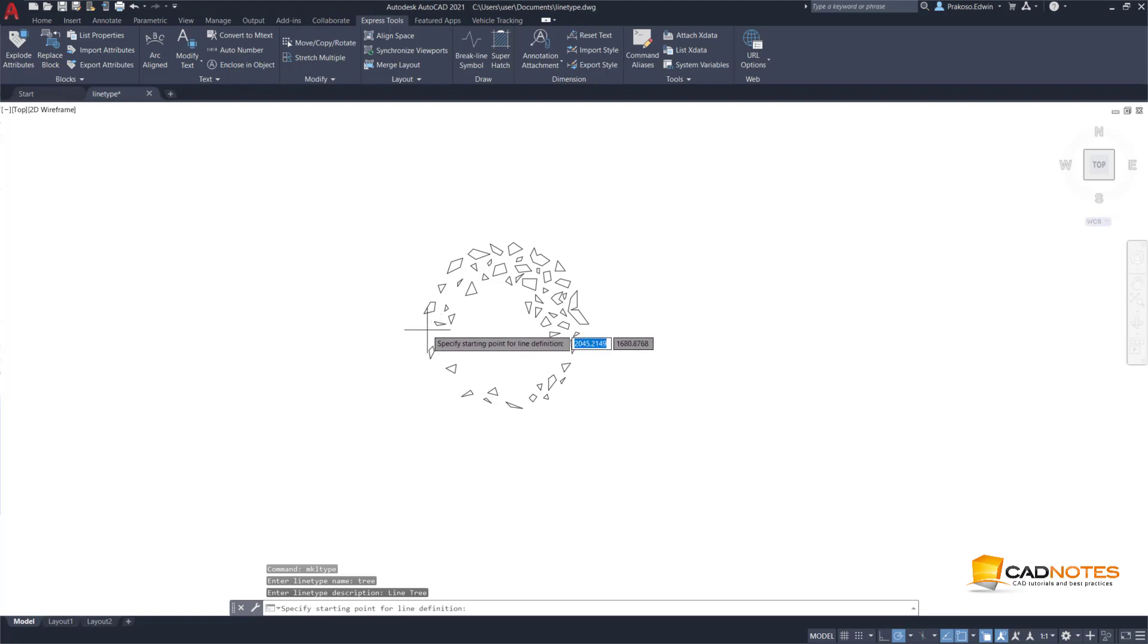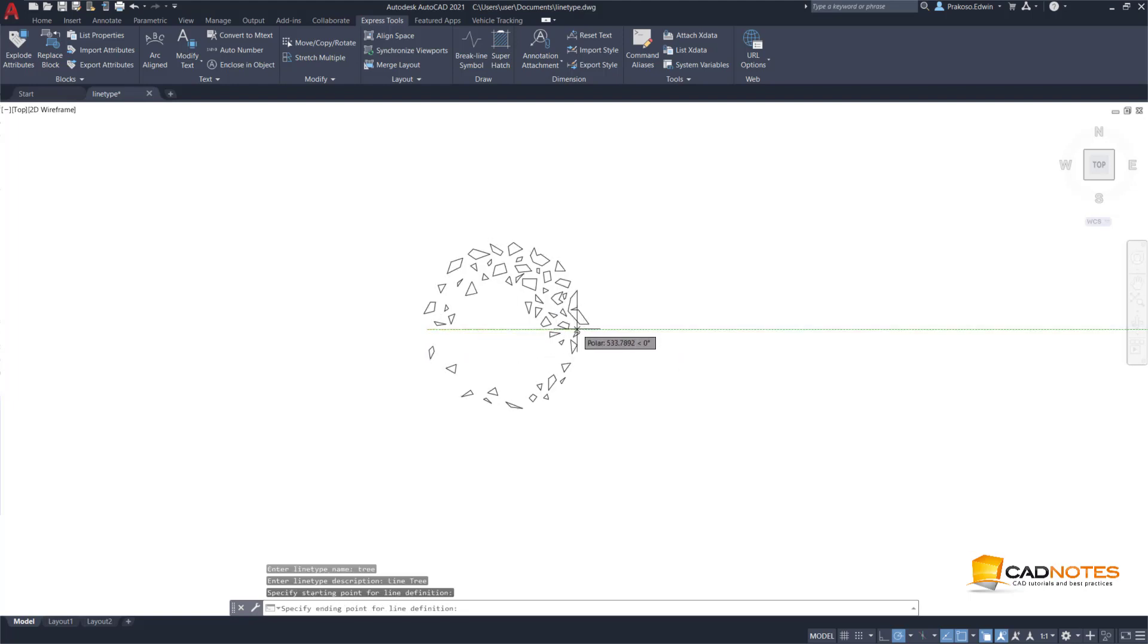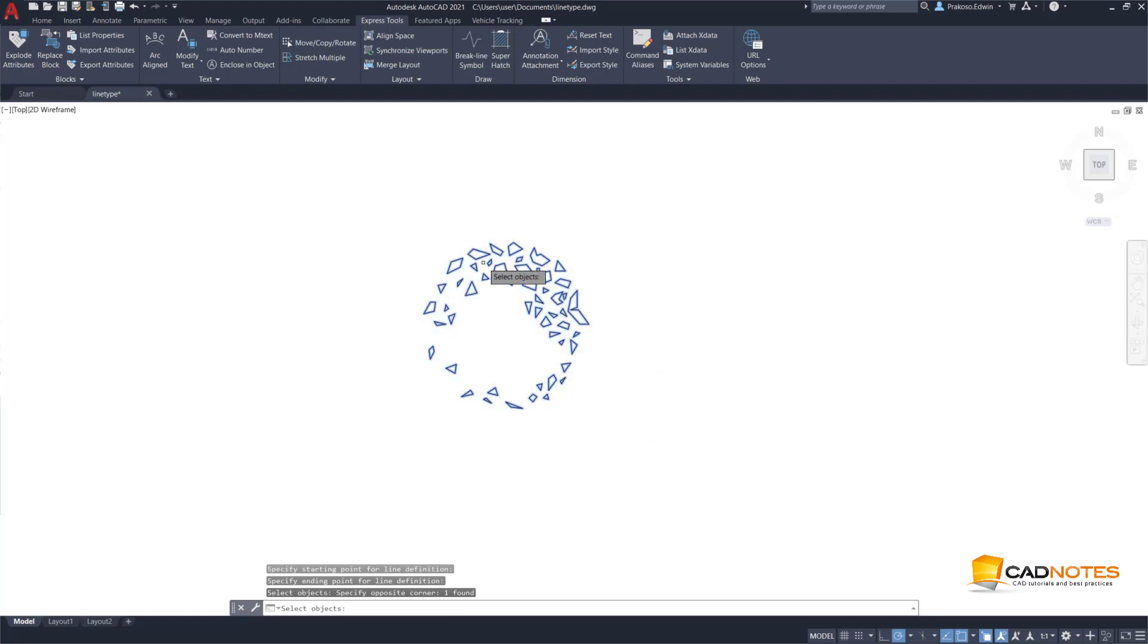For the start point, I will use this point up to this point. This is the object.